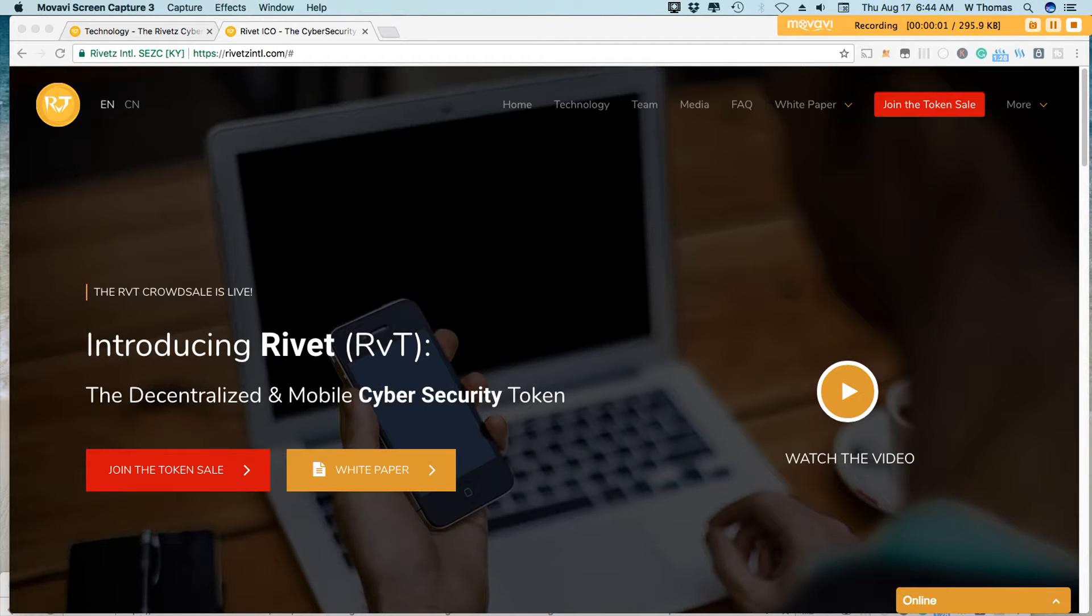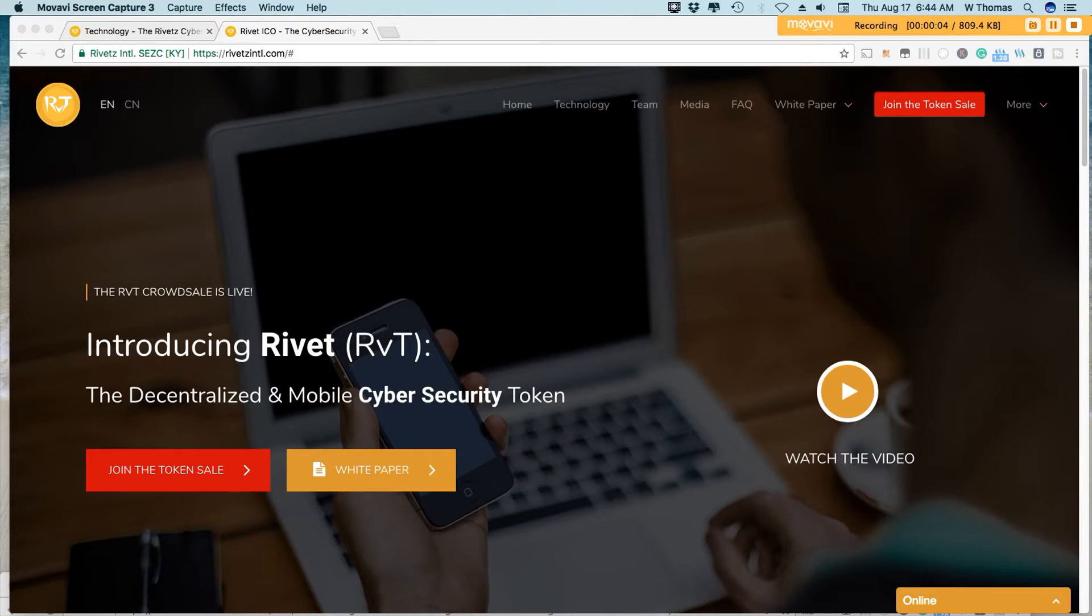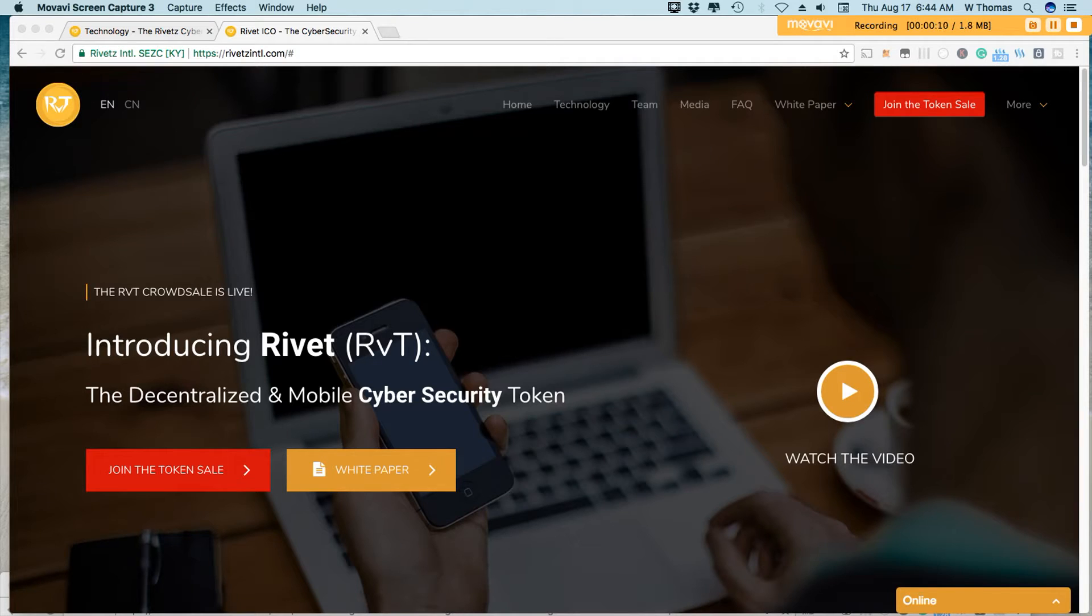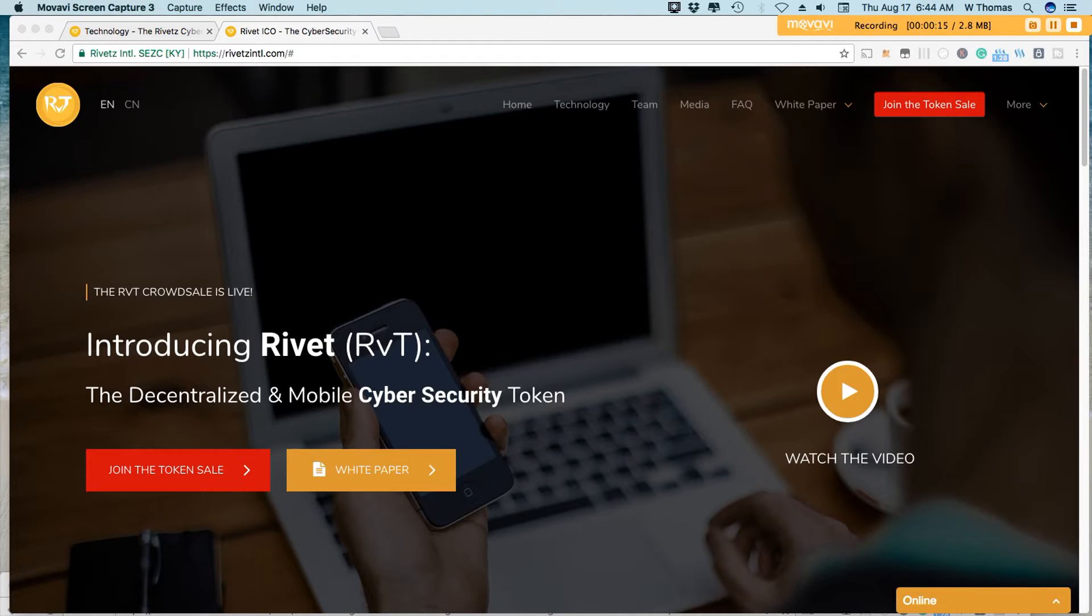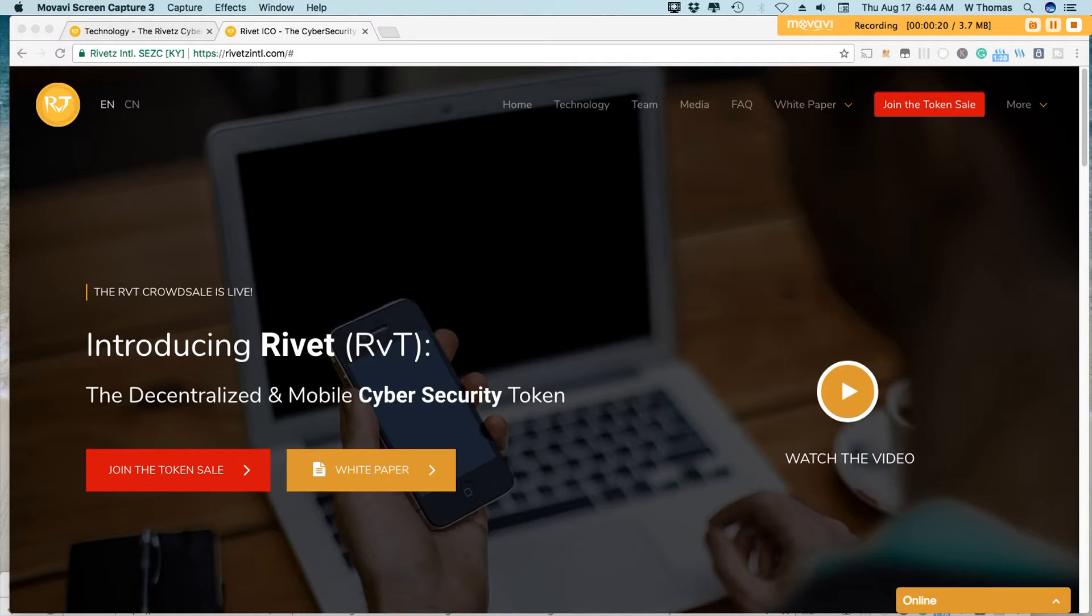Hey guys, happy Thursday. It is WT here from the Corn Alley. And in this episode, I'll be talking with you about Rivet ICO. Yes, I know, another ICO. But I believe this is one with great purpose. Stay tuned after the intro for more information.